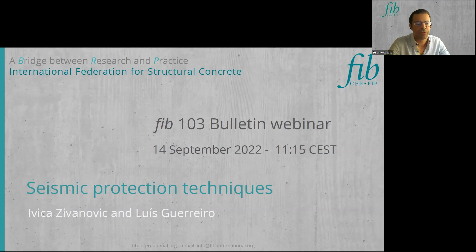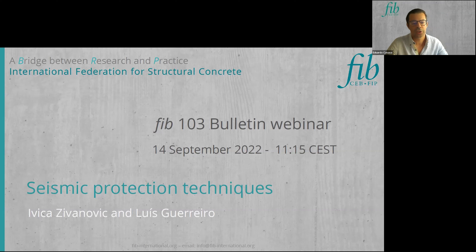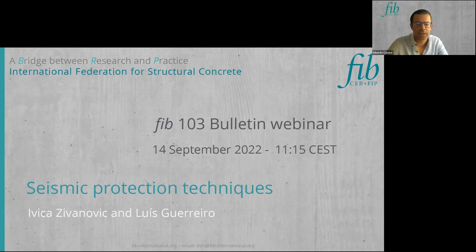Luis Guerreiro is an associate professor at the Civil Engineering Department of Instituto Superior Técnico. His main activities are in the field of structural dynamics and seismic engineering with more than 30 years of experience. The focus of his work is seismic protection of structures and vibration control. He is also technical director at Freyssinet Group, dealing with repair and new-build structure solutions including design, research, and development of their seismic techniques and system portfolio.